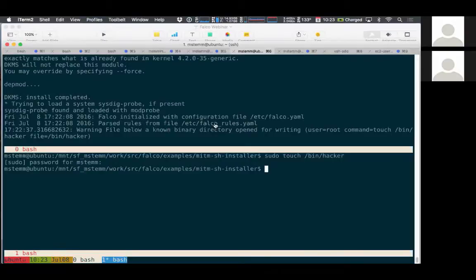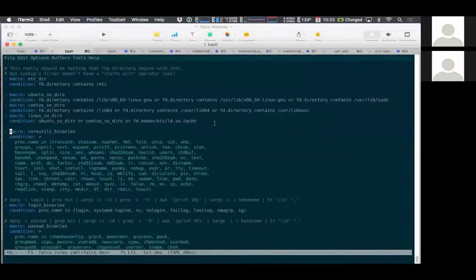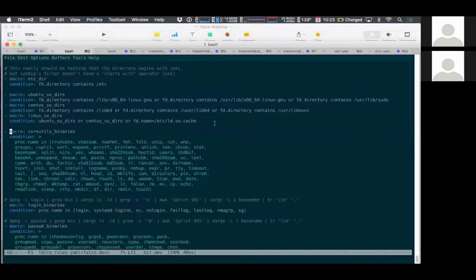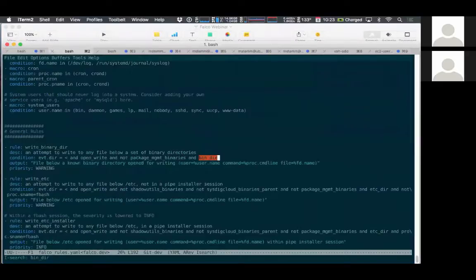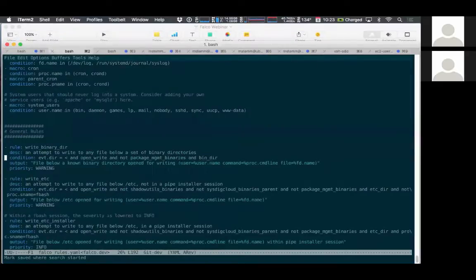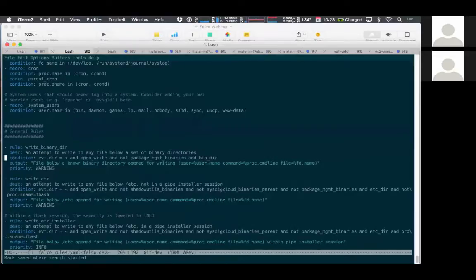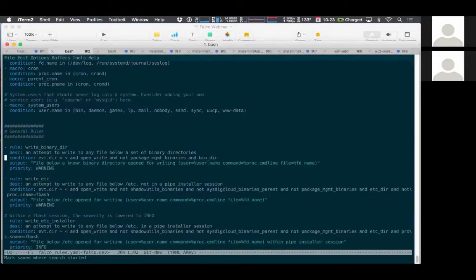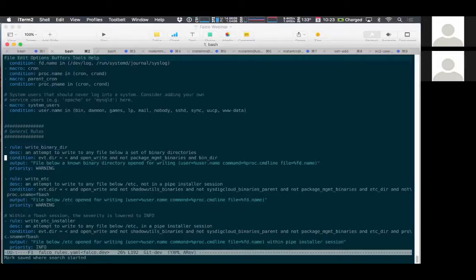Let's actually look at the rules file a little bit more. So here's the actual Falco rules file. We already looked at one rule in the slide deck, but here's the actual set of rules that are in the product right now.